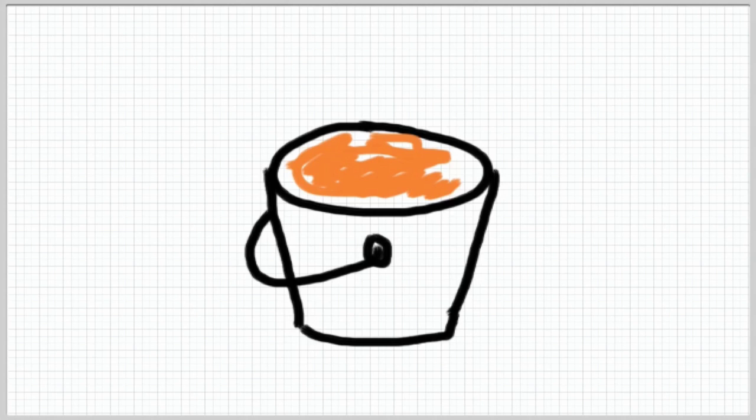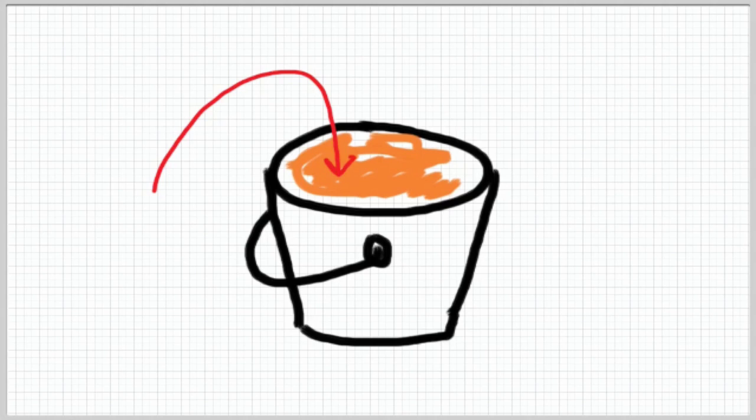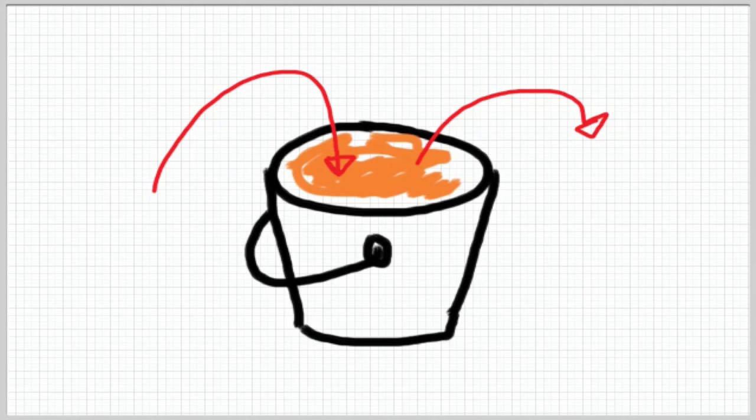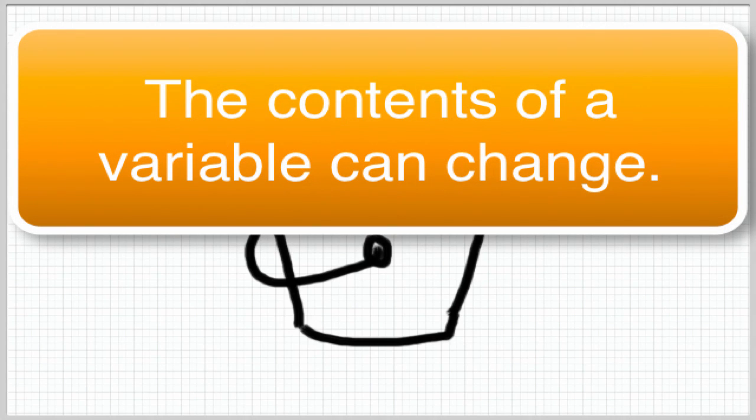A variable is like a bucket. You can put things in a bucket and you can take things out of a bucket, but the bucket doesn't change. What changes is what's in the bucket. You can put things in a variable and you can take things out of a variable, but the variable stays there. What changes is the contents of the variable.